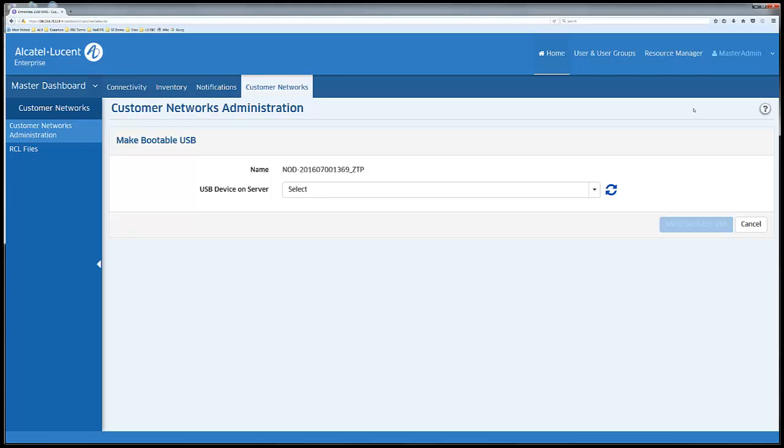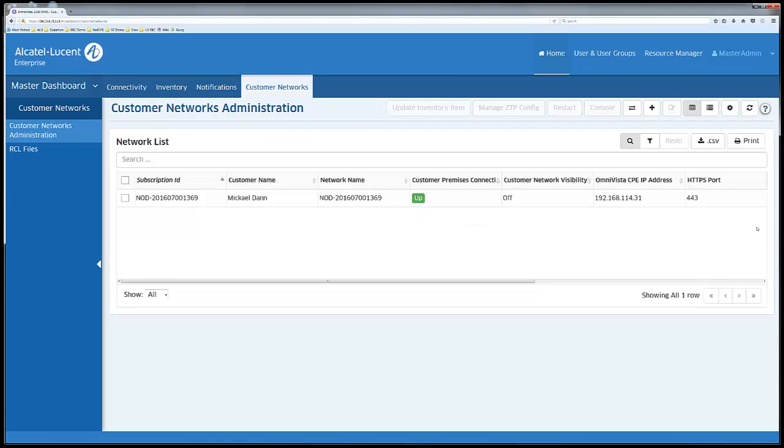SNMP details, etc. The administrator will export this information to a USB key which in turn is used at the customer site to install a customized version of OVC on the provided server appliance.